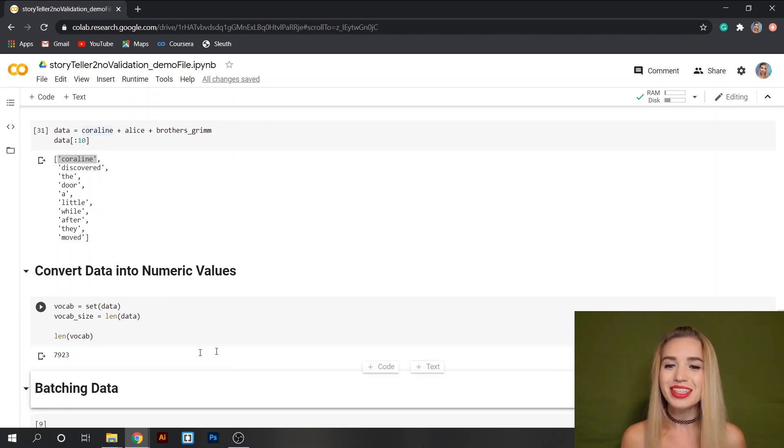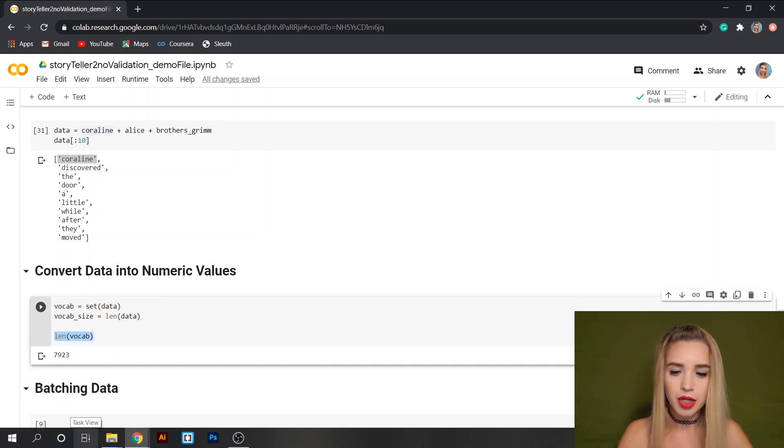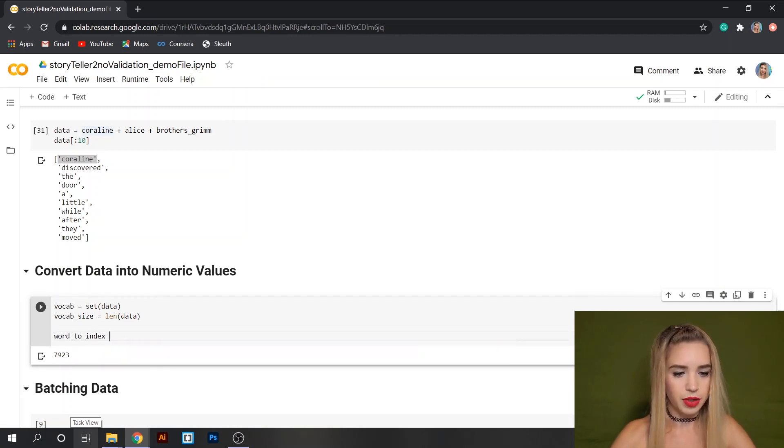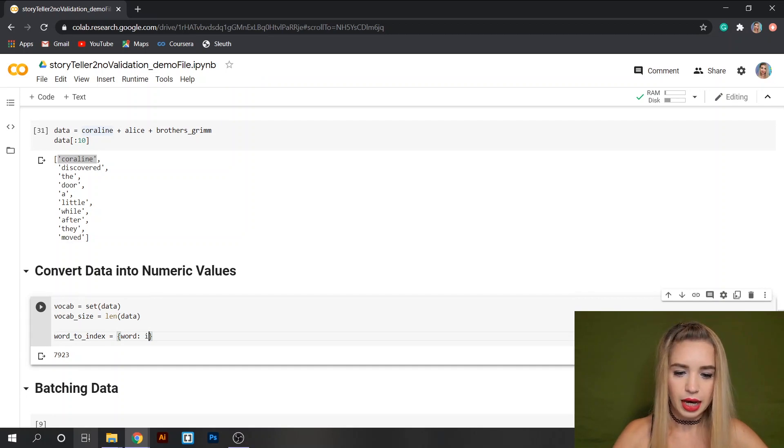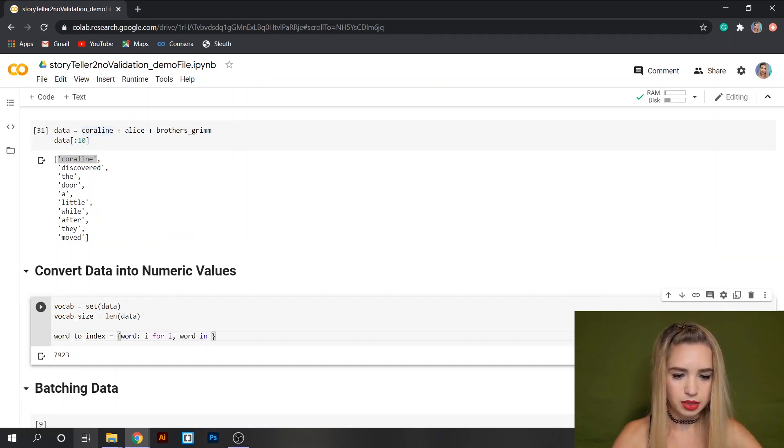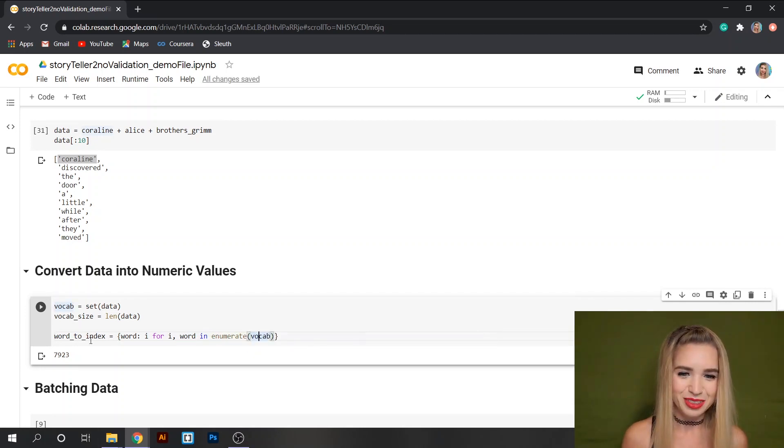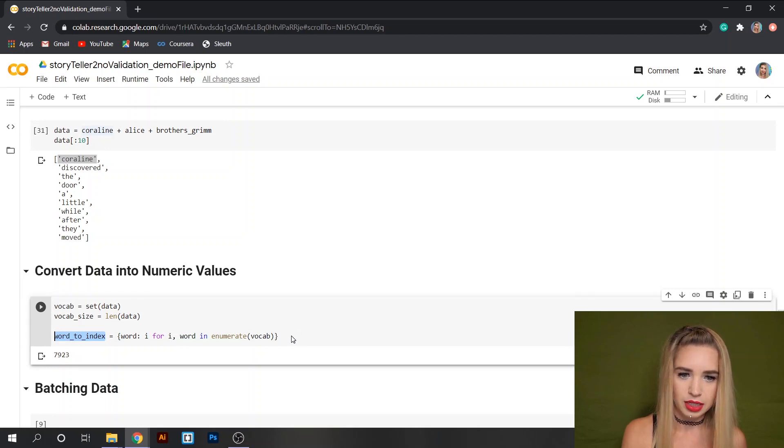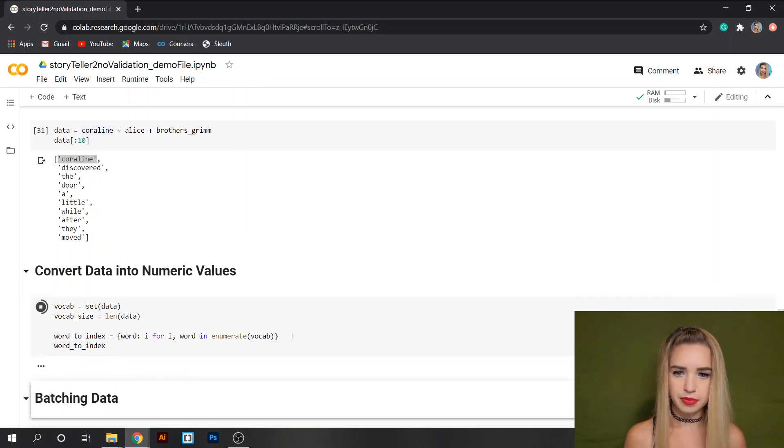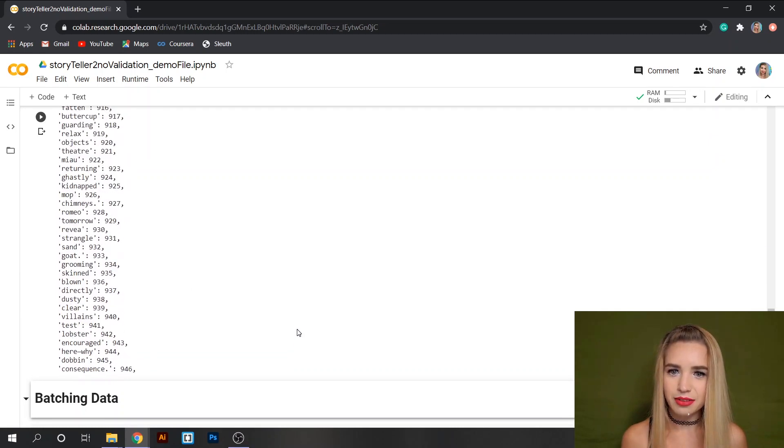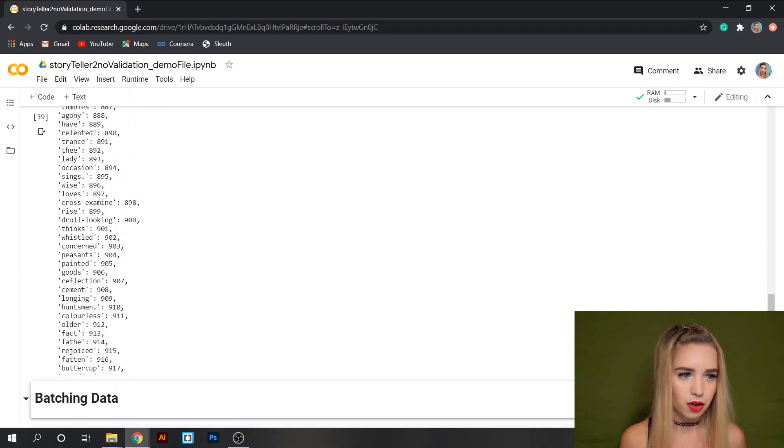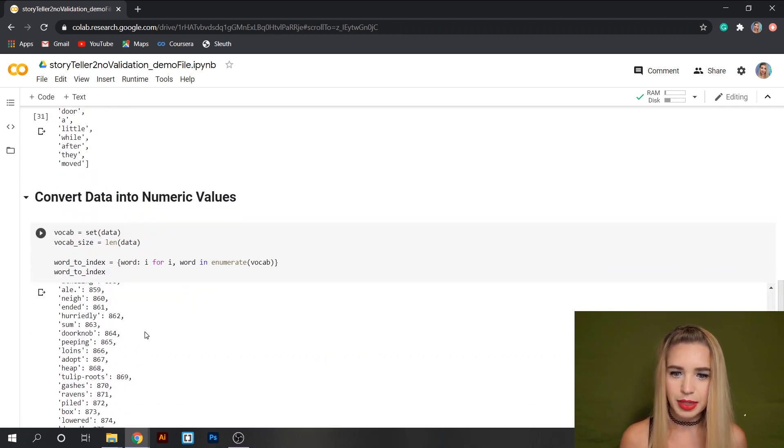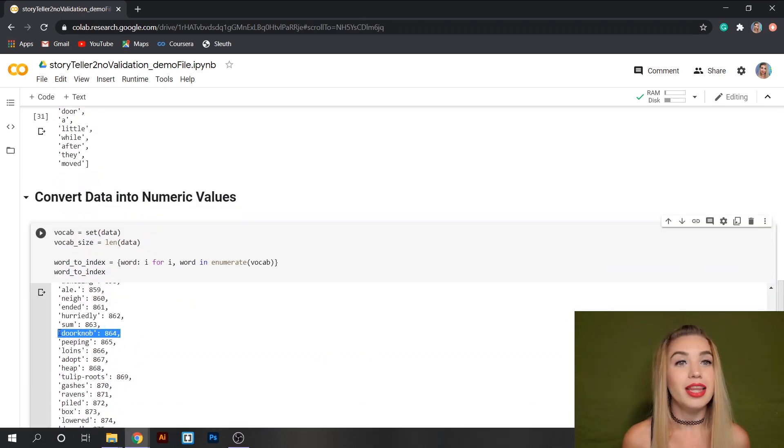Let's start by creating a brand new variable which we'll call word2index. We'll type word i for i word in enumerate vocab. And if we print it you can see that we have a very long dictionary of items that is basically going to be our legend.